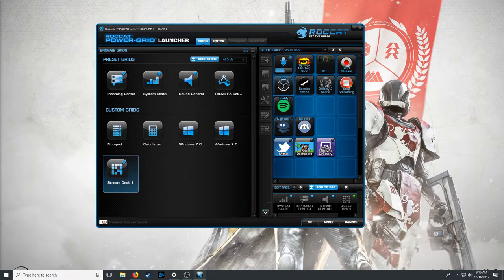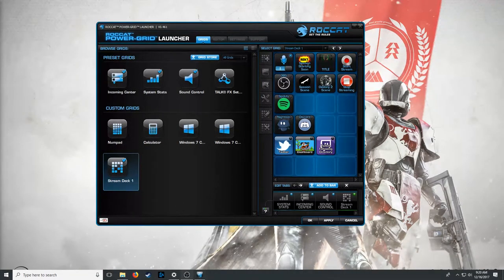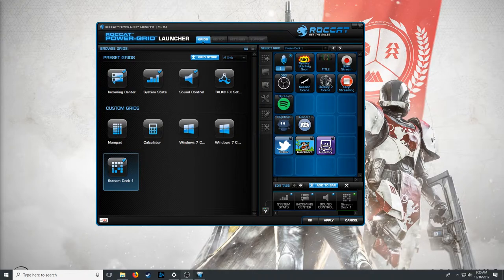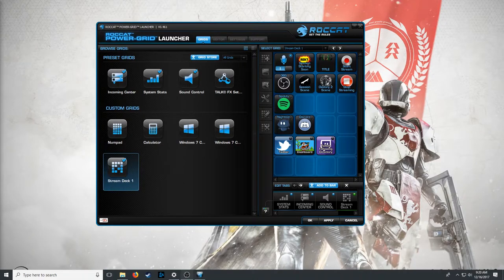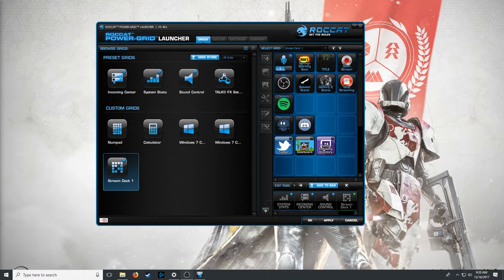Next step, you're going to have to start adding buttons. Once you've got the app downloaded on your remote device and the Power Grid program downloaded on your streaming PC, open the program on both devices and connect them — they've got to be on the same Wi-Fi network or the same network. My PC is plugged in via ethernet and my tablet runs on Wi-Fi, but they're on the same network so they'll be able to connect.